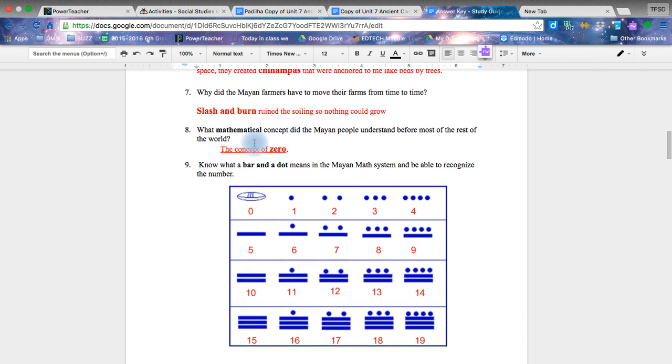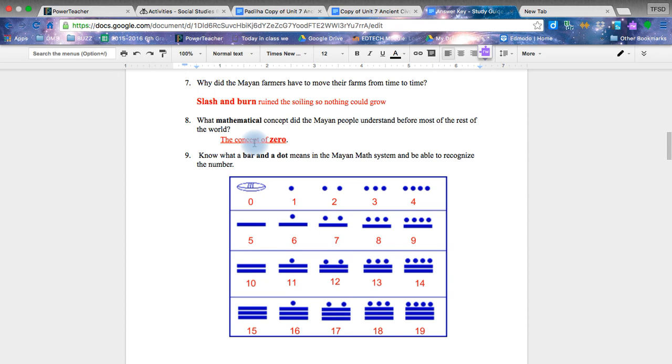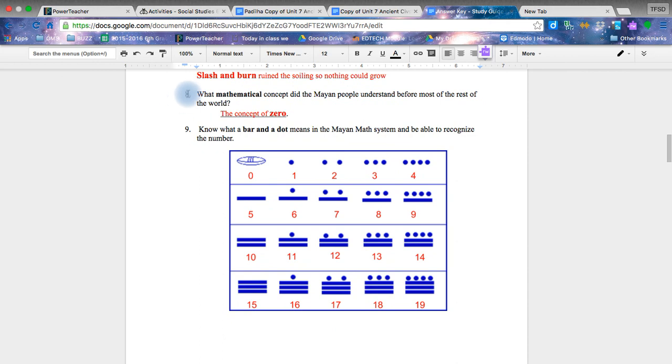How did the Aztecs create the arable land? Well, we talked about this already, but you should have found out by doing your vocabulary that they had to create these little patches of land anchored by trees on a lake bottom.